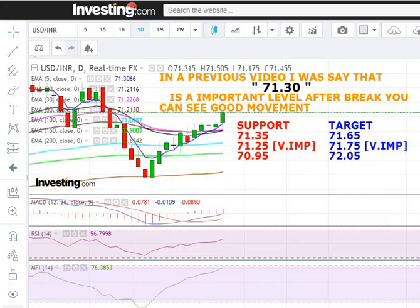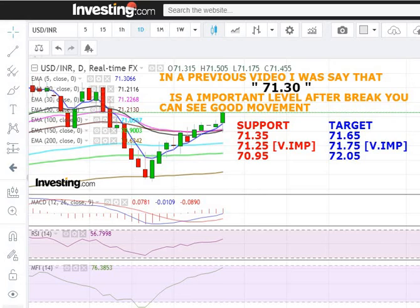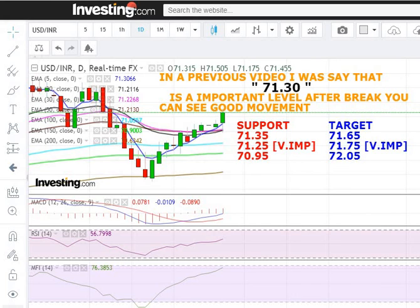You have to keep this movement in mind up to the 71.75 level, and the lower level is 71.1025. Thanks for watching the video — keep joining our channel. Thank you.